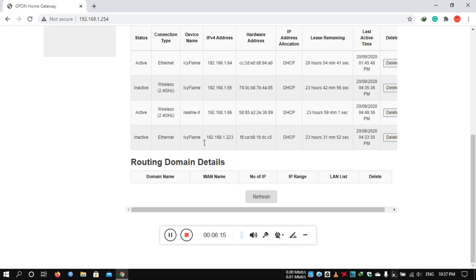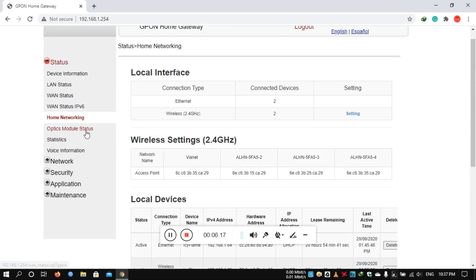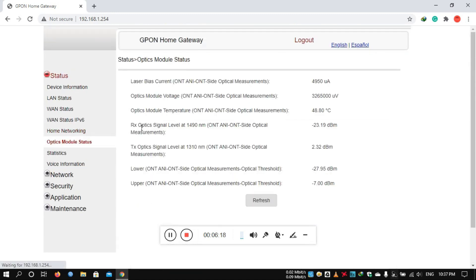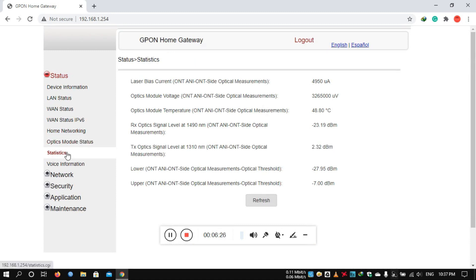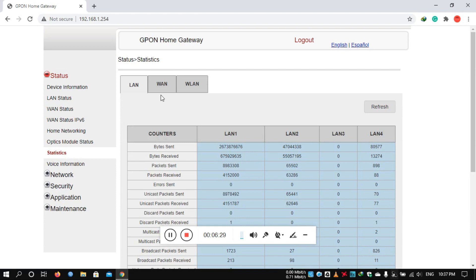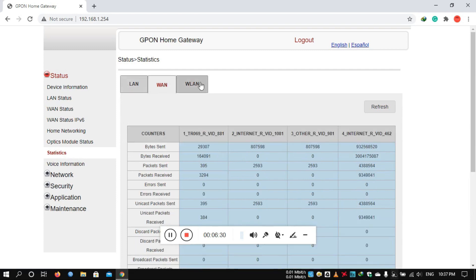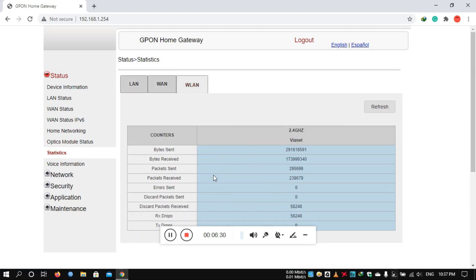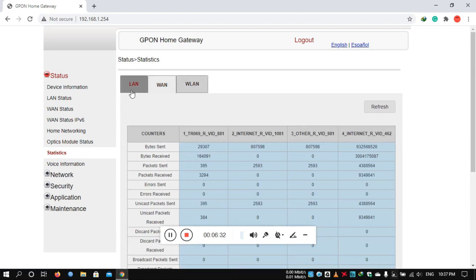This is how you can view the optical module status. Then you can check the fiber optic cable link status, and then you can view the power status. You can also view LAN, WAN, and WLAN static data for received or sent traffic.